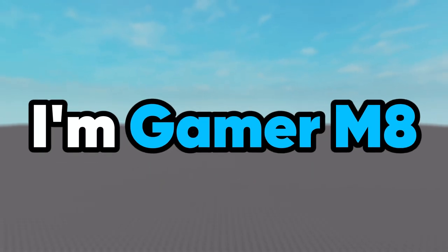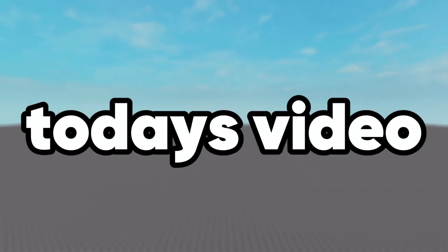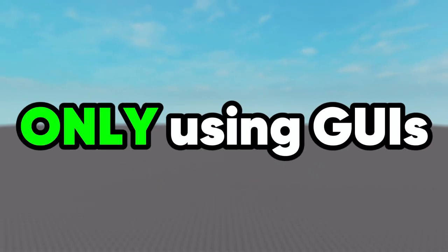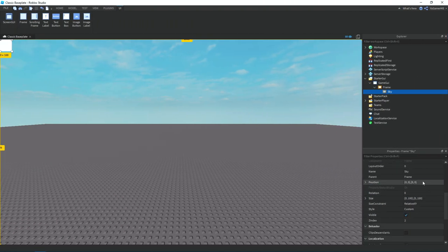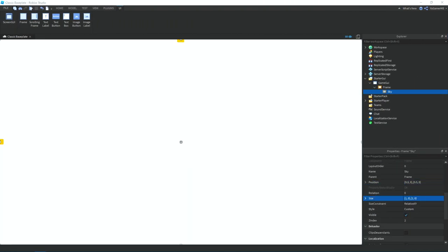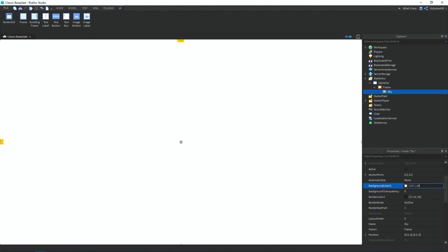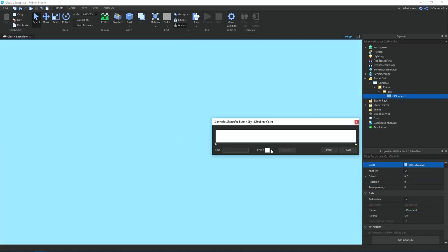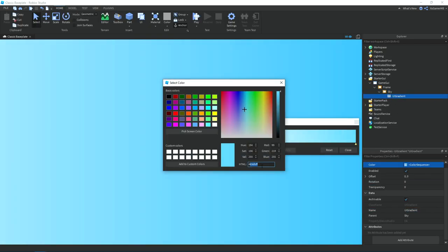Hey guys, I'm Gamermate and in today's video I made a Roblox game only using GUIs. So the idea for the game is that you control a frame and there will be spawning obstacles and if you touch them you die and the game restarts.